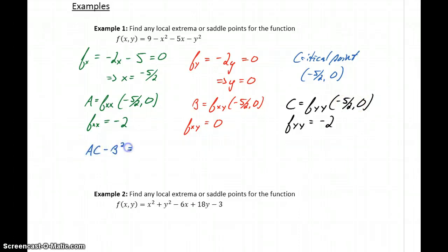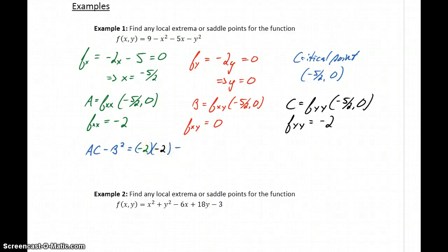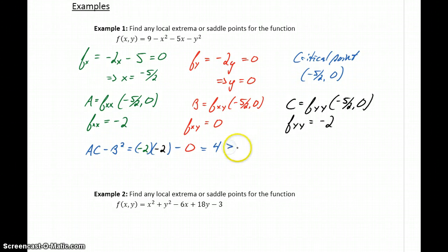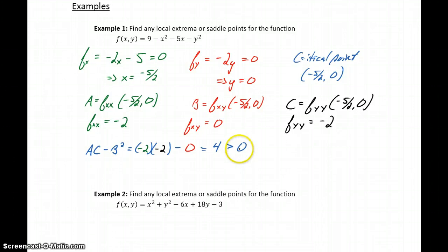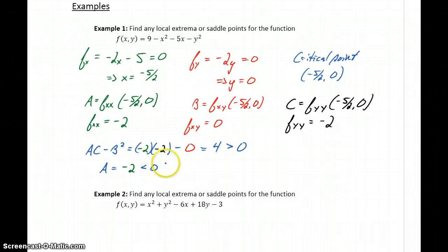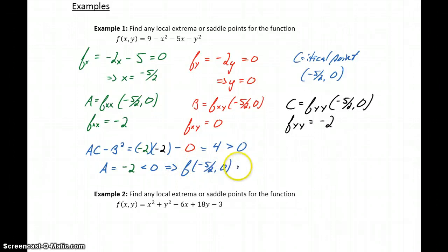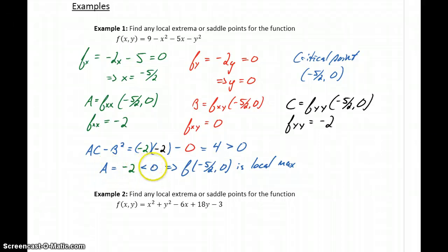We evaluate a·c minus b squared, which in this case is negative 2 times negative 2 minus 0 squared, giving a result of 4, which is greater than 0. Since a·c minus b squared is greater than 0, that tells us we either have a maximum or a minimum. The next thing to look at is our value for a, which is negative 2. Since that result is less than 0, that tells us f of negative 5 halves, 0 is a local maximum — because a·c minus b squared is greater than 0 and a is less than 0.